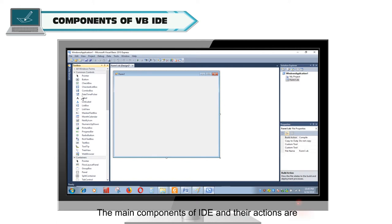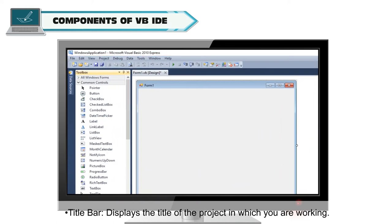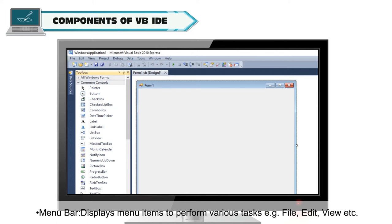The main components of IDE and their actions are: Title Bar displays the title of the project in which you are working. Menu Bar displays menu items to perform various tasks, e.g., file, edit, view, etc.